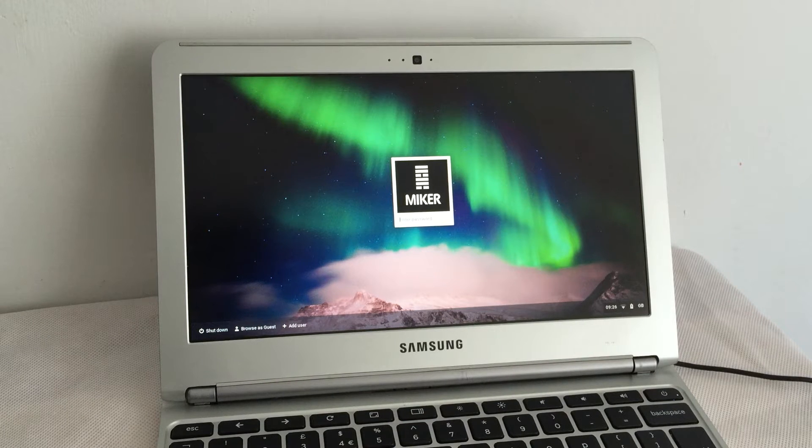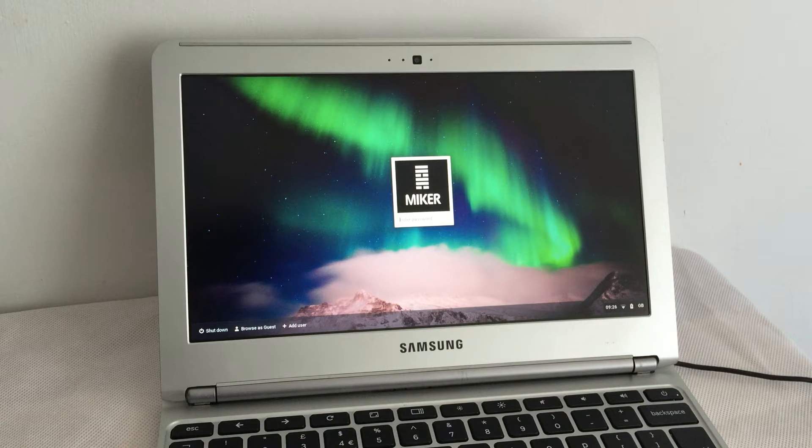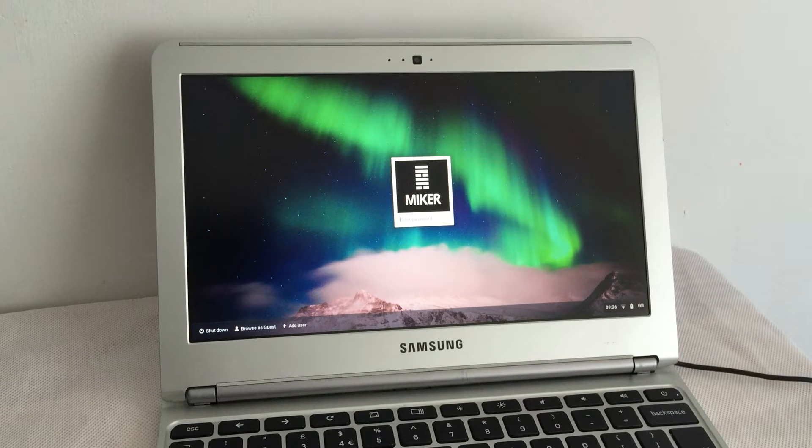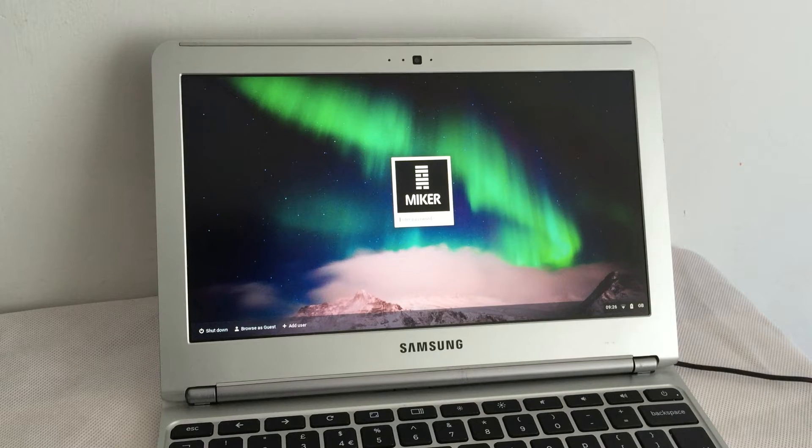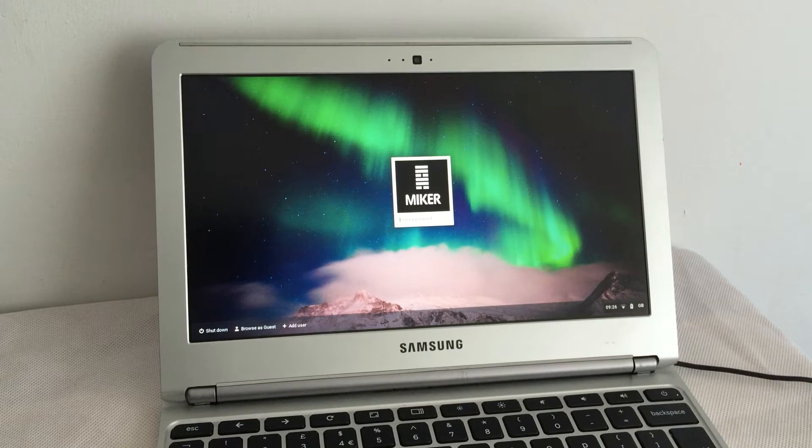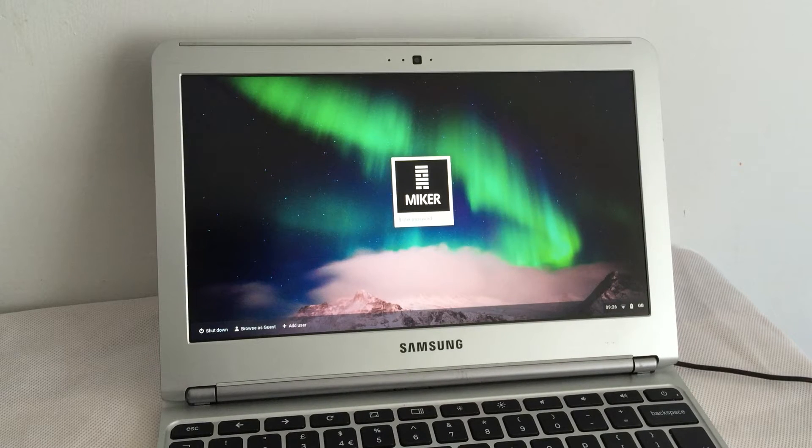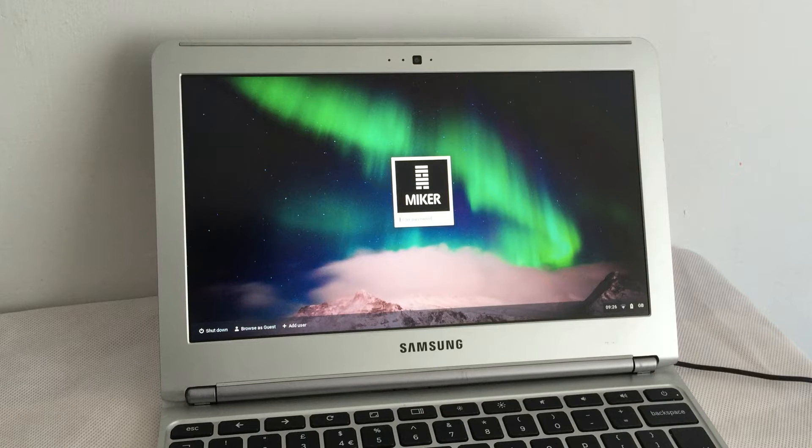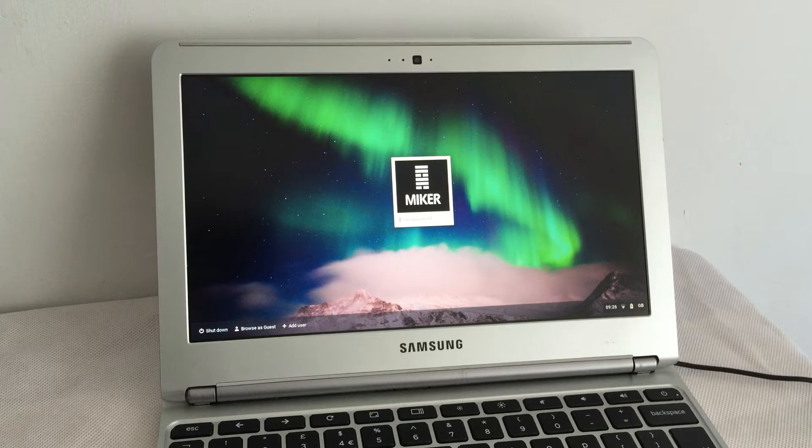This is a Samsung 303C Chromebook. I want to put a flavor of Linux on it, probably XFCE-based Zubuntu.